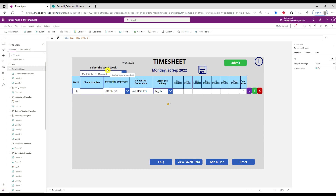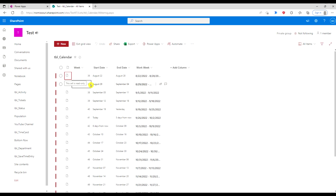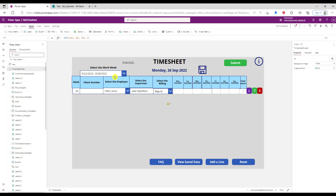Now that I have that, I have a calendar table. It's in my SharePoint list that has the weeks, the start date, the end date, and the work week. So I'm going to do a lookup.